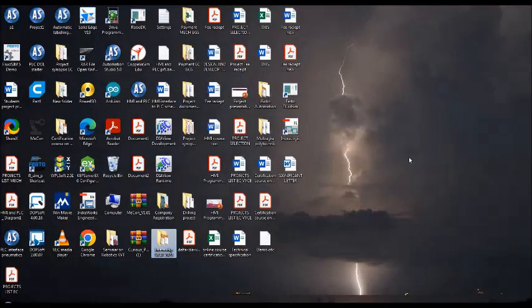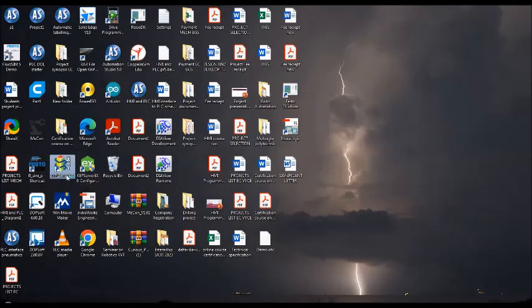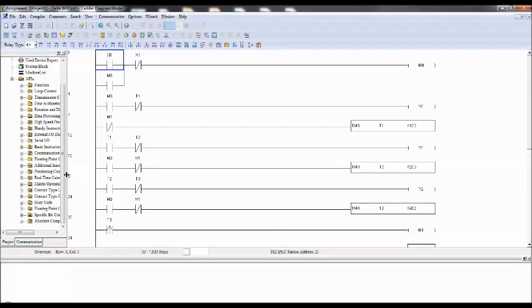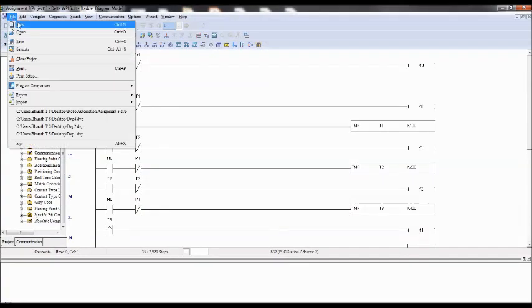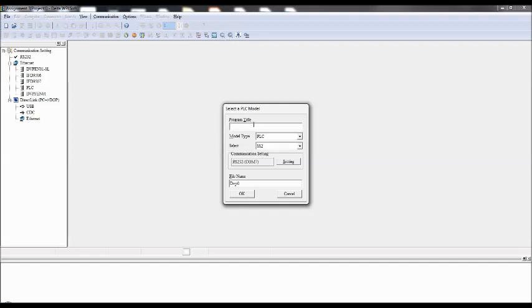Double click on the software, WPL software. Go to file and new. PLC program title is project 1 and PLC type is SS2. Now in simulation it's not important because you are not working with the hardware. Click on OK.